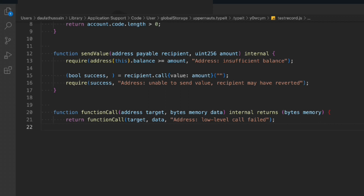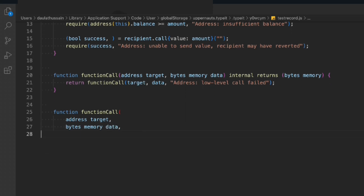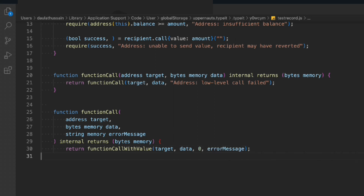Now we build the functionCall overload that receives three inputs: address target, bytes memory data, and string error message — internal, returning bytes. We return functionCallWithValue passing target, data, zero, and the message. You can build the entire logic in one function, but it's always important to break it down into multiple functions so it's easy to read — that's exactly what we follow in the industry.